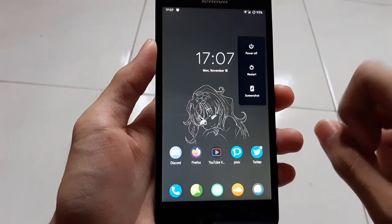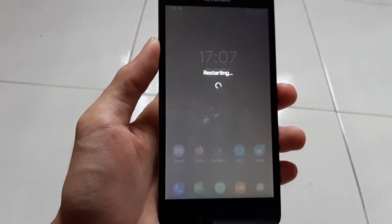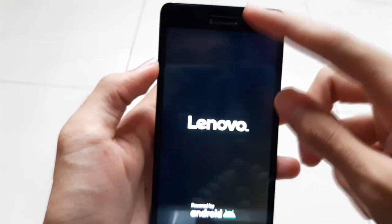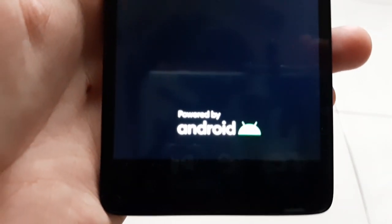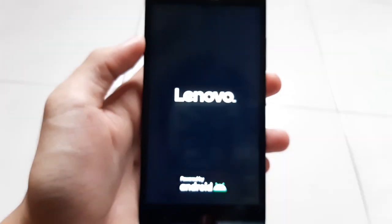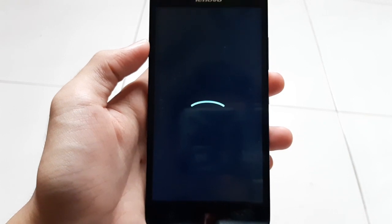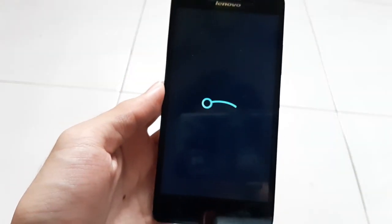I forgot to mention — I changed the splash screen to something different, which I actually made by myself. As you can see, we have the new Lenovo logo. We have the old Lenovo logo on top, but we have a new Lenovo logo on the splash screen and a new Powered by Android logo. I think my new splash screen actually looks more modern, despite this phone being from 2015.